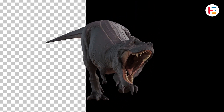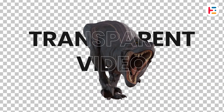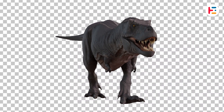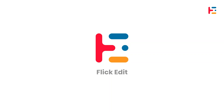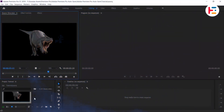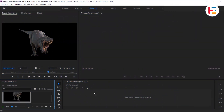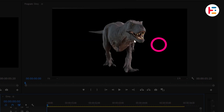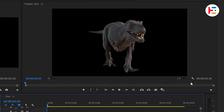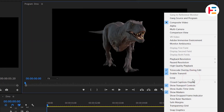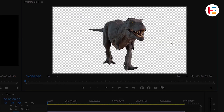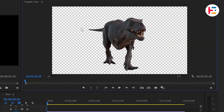This is how you can export transparent video in Premiere Pro. To get started, import your clip onto the timeline. If you're unsure whether the background is black or transparent, click on the settings icon and enable the transparency grid. If you see checkbox grids in the background, it means the background is transparent.